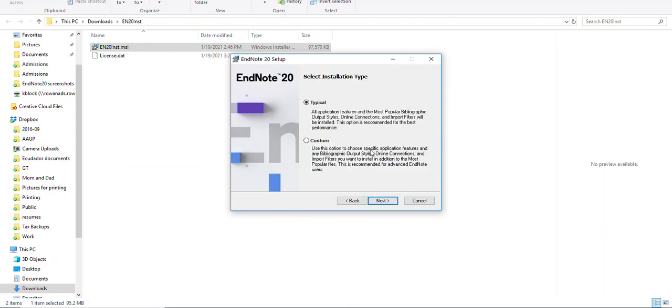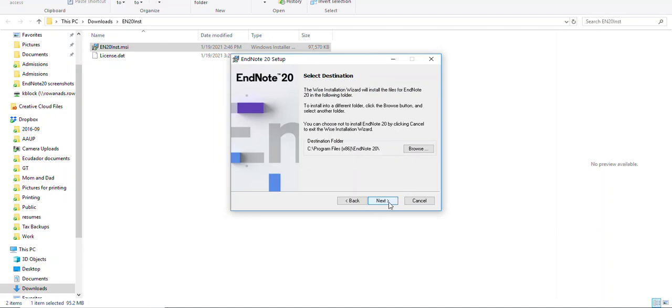For most users, the typical install option is sufficient. The custom install allows users to select a greater variety of discipline-specific publication styles and database filters. See the custom install handout on the EndNote guide for more information on performing a custom install. Just click Next and select the default location on where EndNote will be installed on your computer.